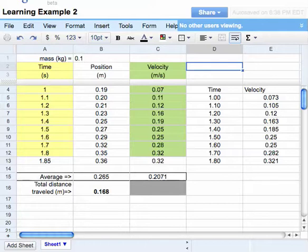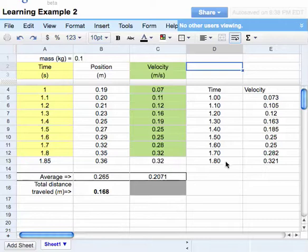This video is going to show you how to select a block of information and make an XY line graph out of that information in Google Docs spreadsheet.